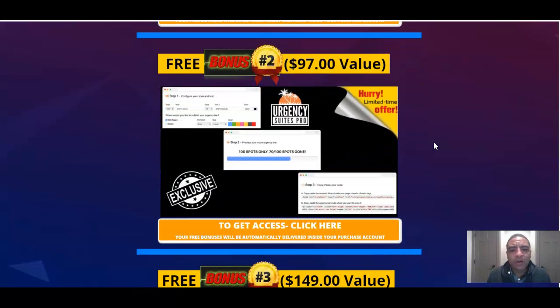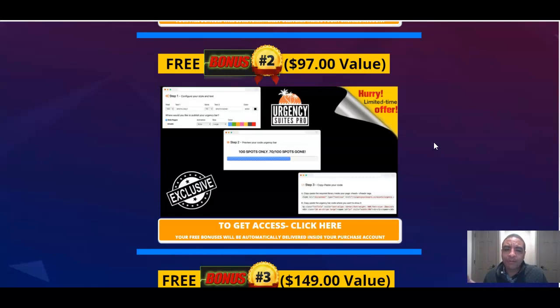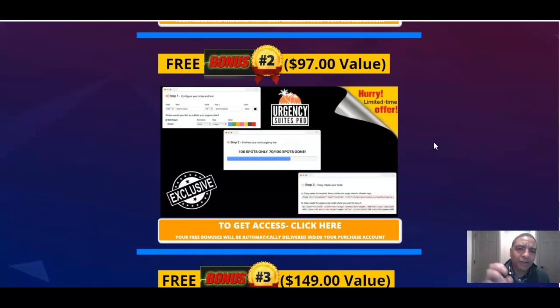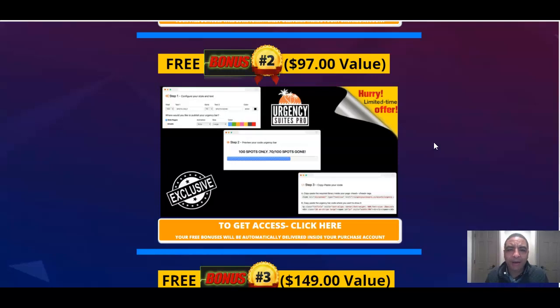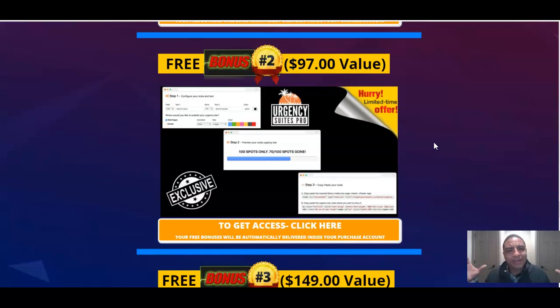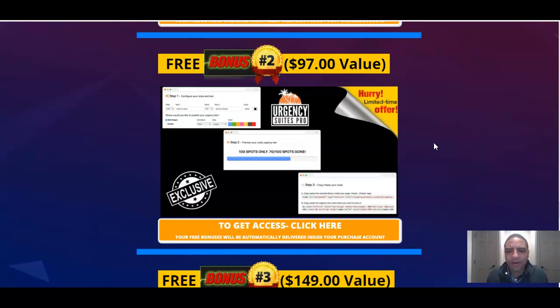Bonus number two, Urgency Suites Pro. This is actually a software you're going to get that lets you put scarcity bars and movement inside your email campaigns. This is a very powerful piece of software because it's going to help you stand out amongst the crowd when people are actually opening up their email. You and I already know we get inundated and flooded with emails day after day. When you get something that pops out to the eye, you're going to actually click on it, and that's what Urgency Suites is all about.